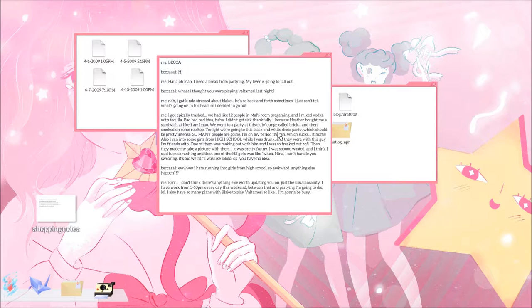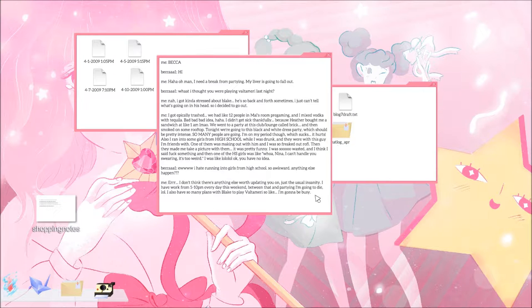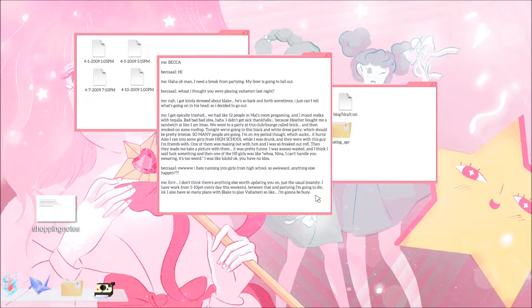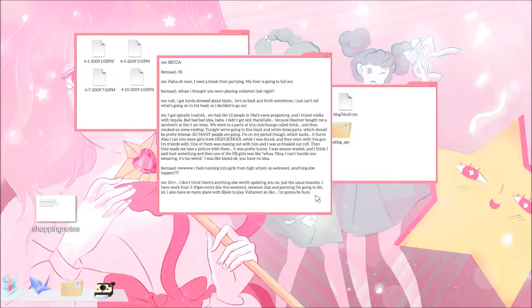We went to a party at this club lounge called Brick and then smoked on some rooftop. Tonight we're going to this black and white dress party which should be pretty intense. So many people are going. I'm on my period though which sucks. Also I ran into some girls from high school while I was drunk and they were with this guy I'm friends with. One of them was making out with him and I was so freaked out. Then they made me take a picture with them. It was pretty funny. I was so wasted and I said fuck something and one of the high school girls was like whoa, Nina, I can't handle you swearing.